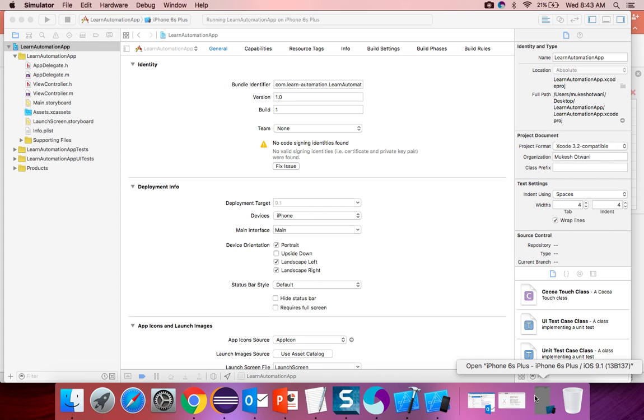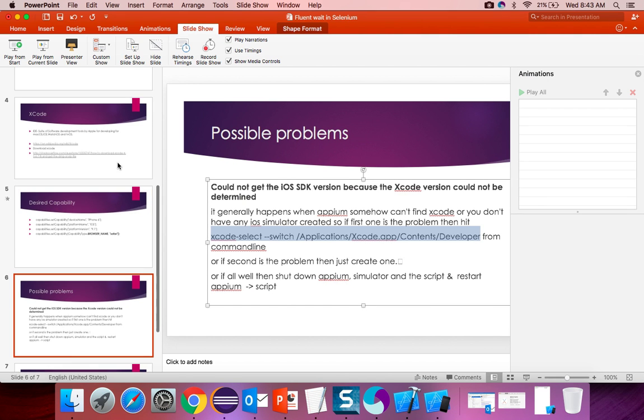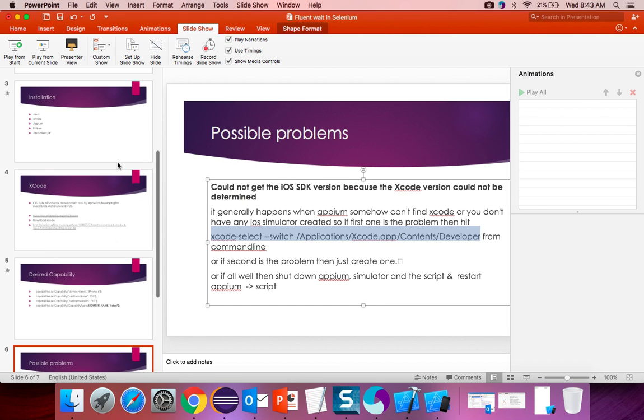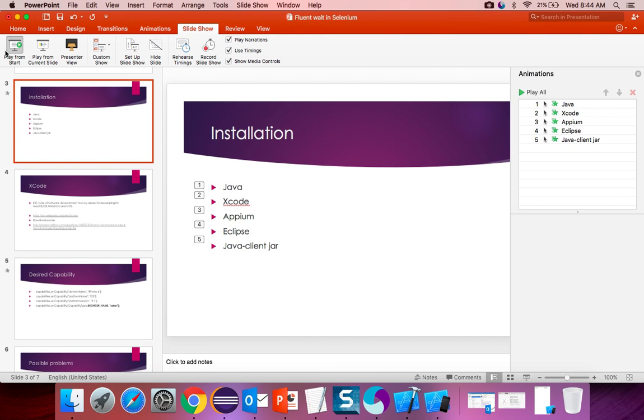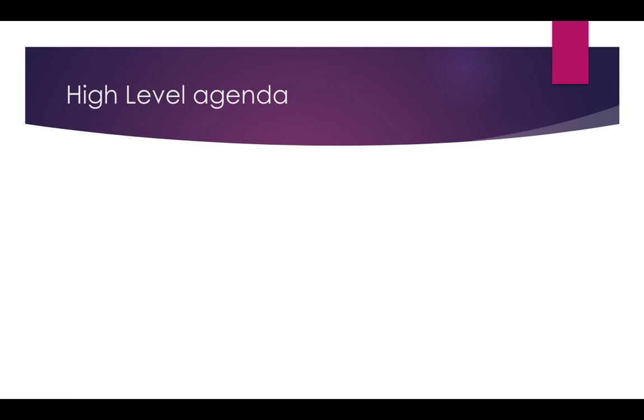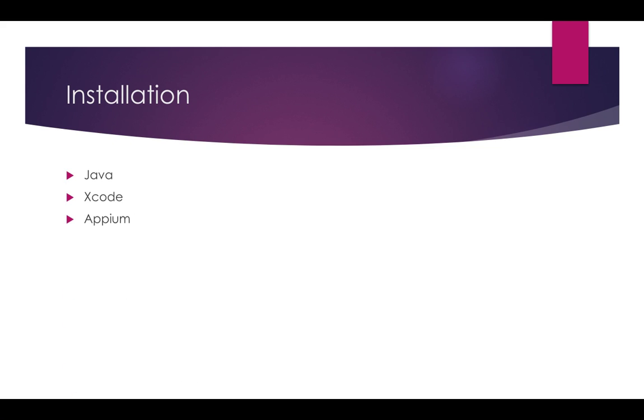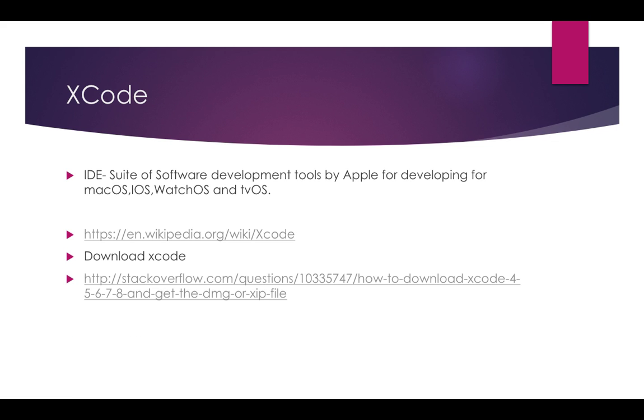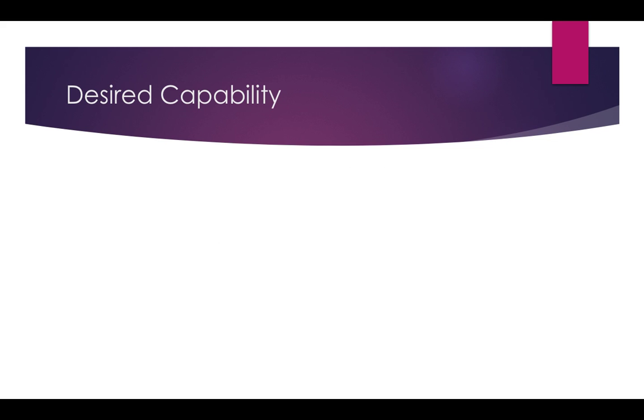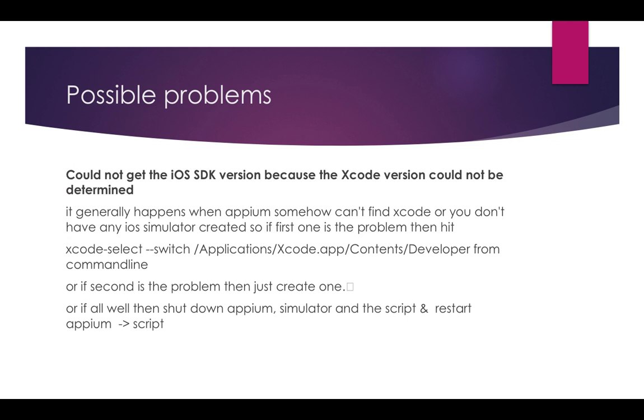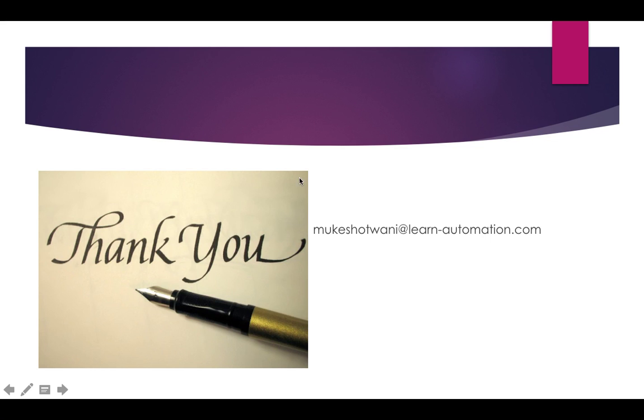This is what we have for today's session. Let me just have a quick recap then we can close this. We started with our installation guide where we have discussed what are the things we need. Java, Xcode, Appium, Eclipse, Java Client Jar. You can download Xcode from below's site. You can download 8, 7. 7 is the recommended. We need to set the desired capability. Finally if you are facing an issue while running your code, you just hit the below command from the terminal and it will work. That's all I have for this tutorial. If you have any doubts, feel free to drop an email to this id. Mukesh at learn-automation.com. Thank you so much. Have a nice day. Bye-bye.